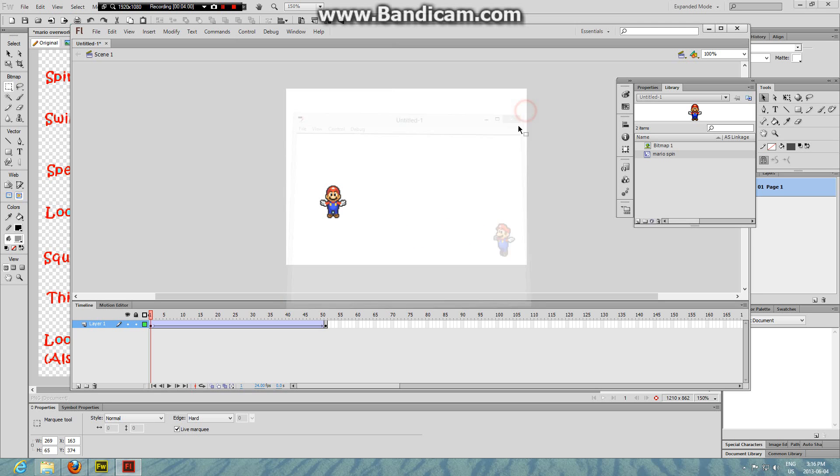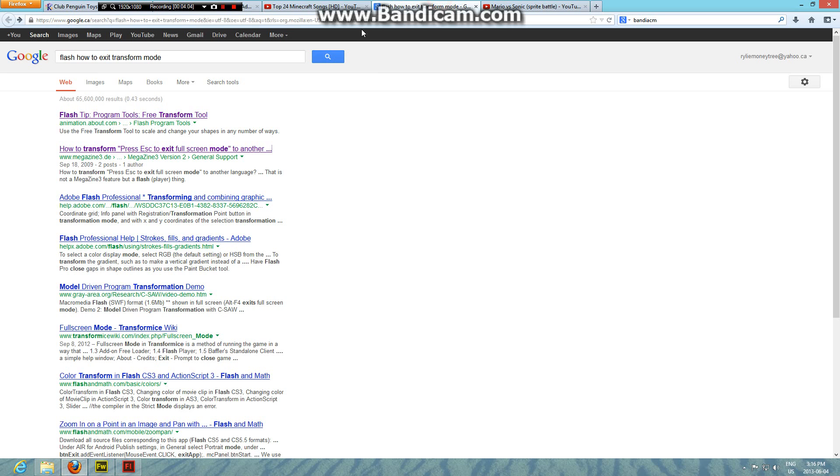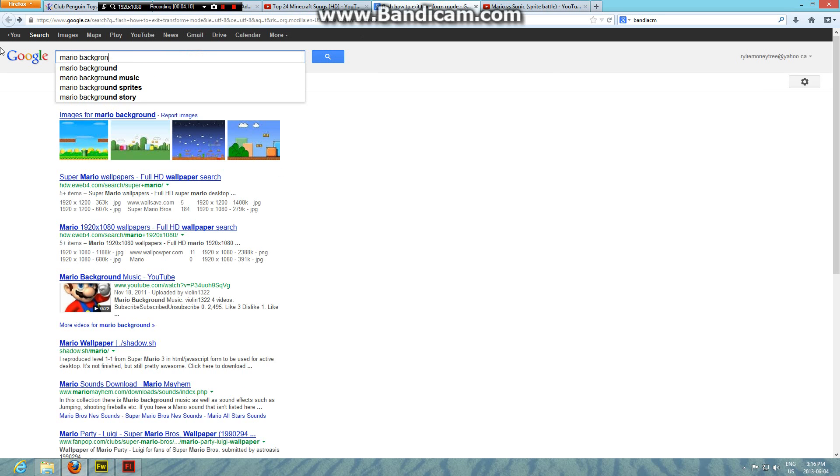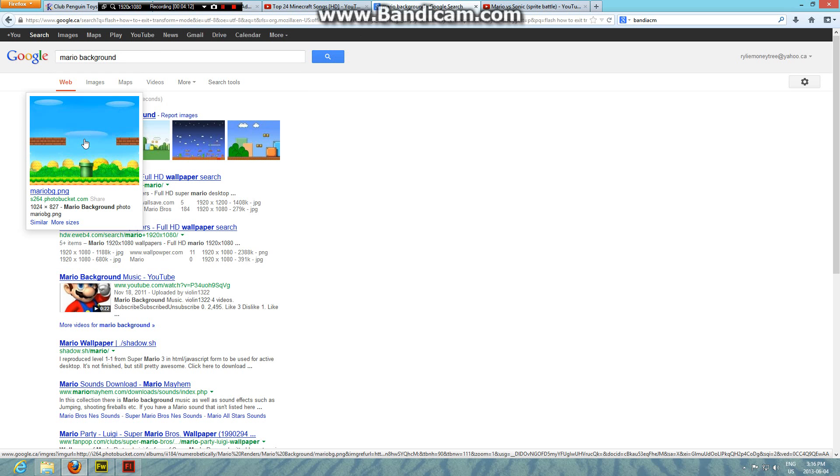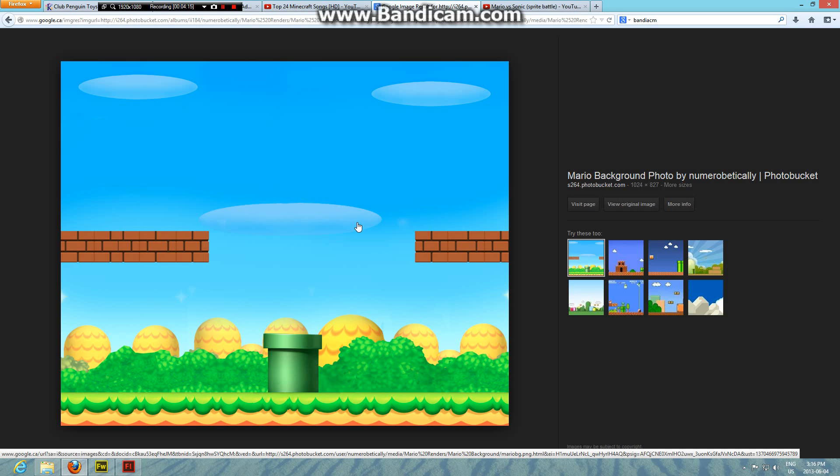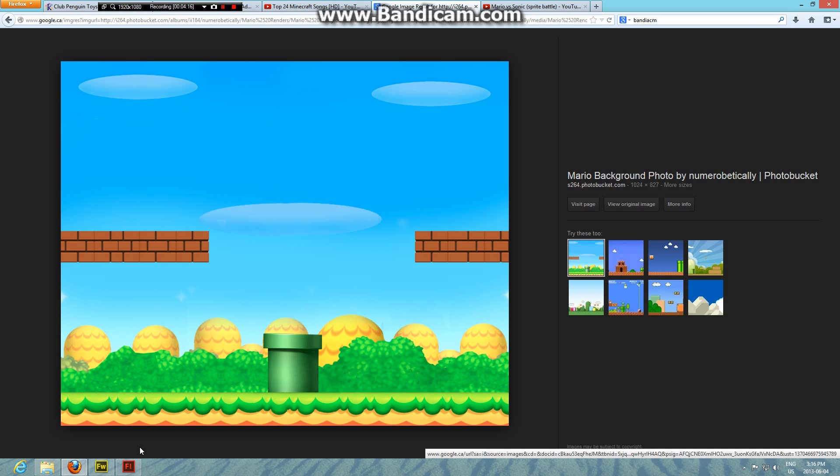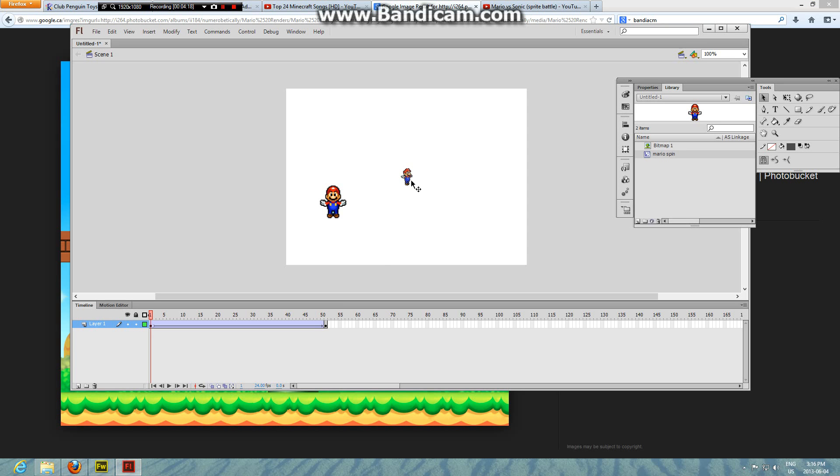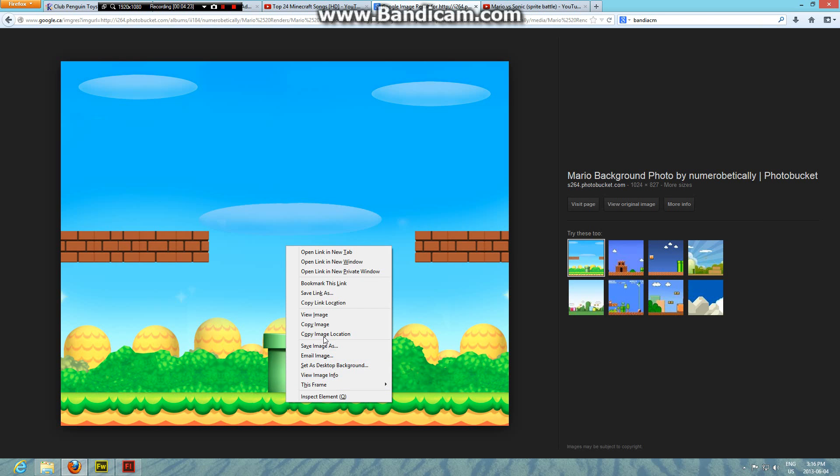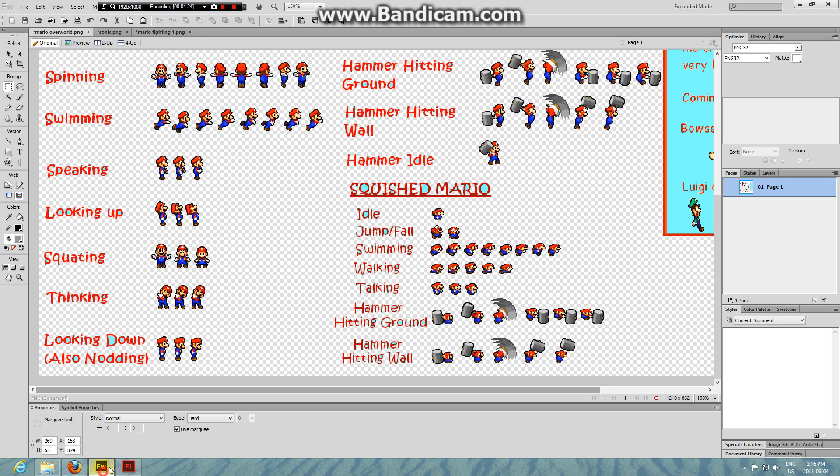And then if you want like a background or something, let me find a background. I actually did have one up. Mario background. You can just go maybe this one, I don't know. Control+V. You can't do it with this, you gotta copy image.